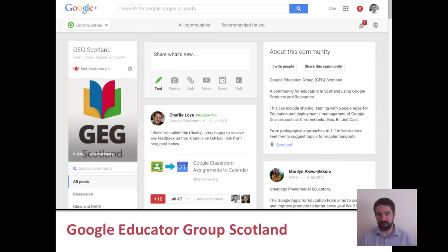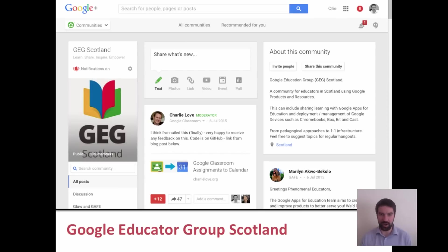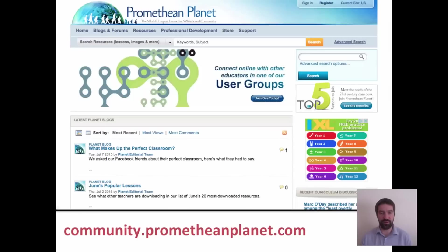More recent networks are the Google Educators Groups. I'm a member of the Google Educators Group Scotland, but there are now Google Educators Groups in most European countries. If there isn't one for your country, you can set one up — all you have to do is contact Google. It's worth exploring because the Google suite of tools, as we already know from Module 2, is free and also extremely powerful.